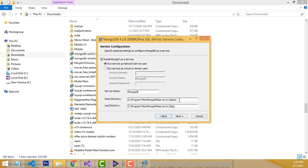If you want, you will be able to change the directory. I'm going to change this — instead of the default 'Program Files' path, I'll select a folder named 'MongoDB'. I just selected the location like this.